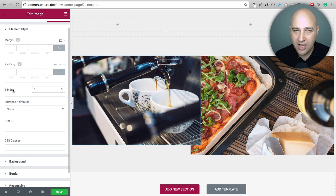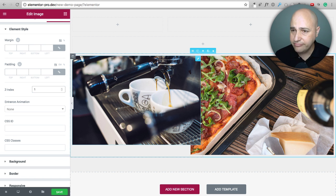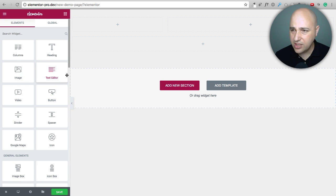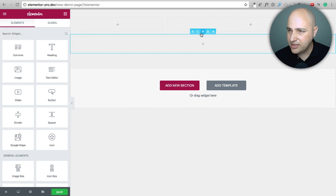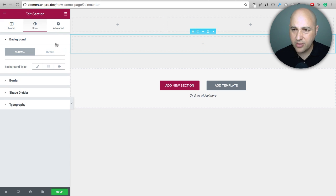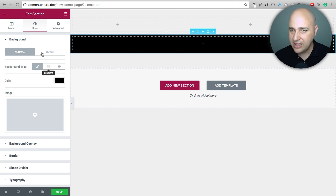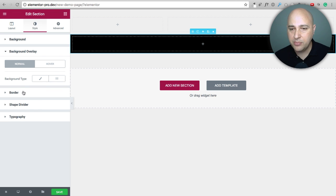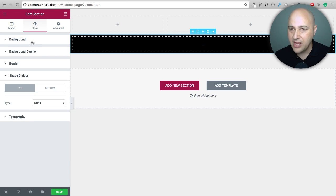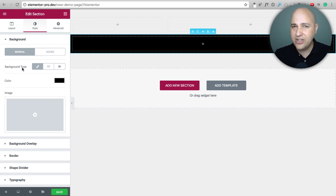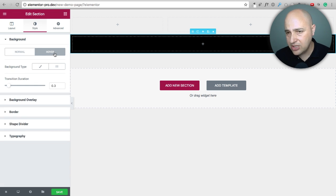The next new feature is hover effects, added to just about everything. Let me demonstrate with a section. I'll give the background a color — let's make it black. You'll notice there's a hover option, and it's not just for colors: it appears in the background overlay, the border, and more. You can have visual properties change when someone hovers their mouse over an element, and these subtle effects really make your website come to life.